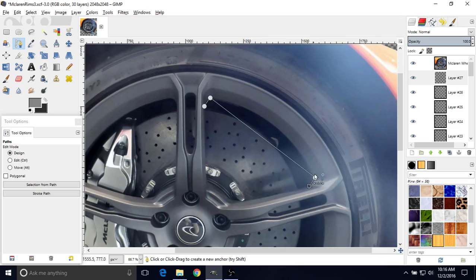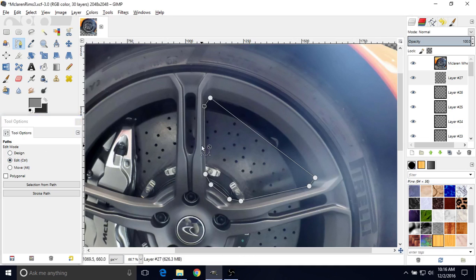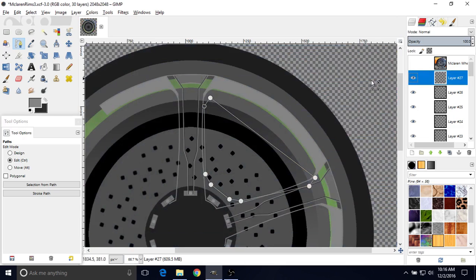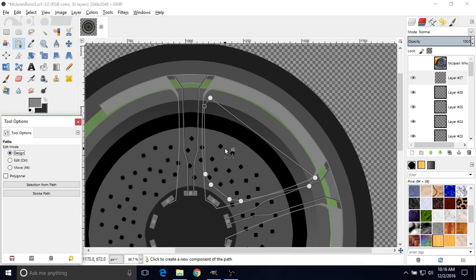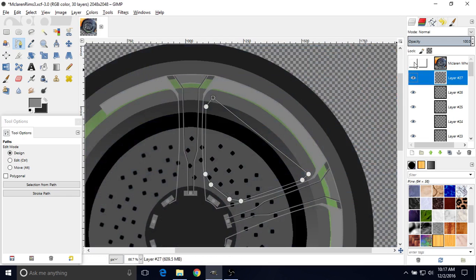Now we want to hide the reference so we can see our basic shape — and you can see it's not lining up, so we have to go back to Design and try to make this line up a bit better. Try to make everything more consistent on the left and the right. Keep looking back at your reference to see how much space there is between the two curves so that you can adjust.